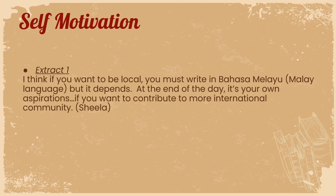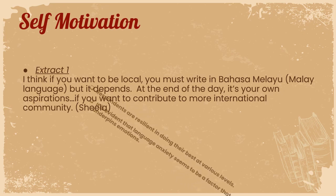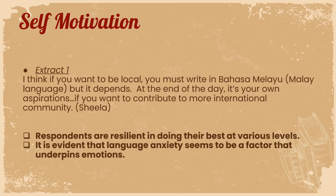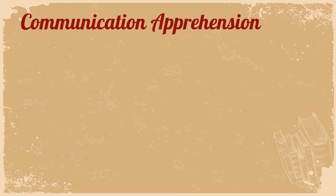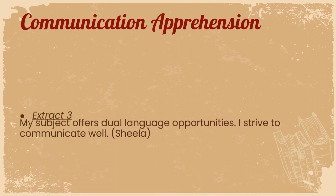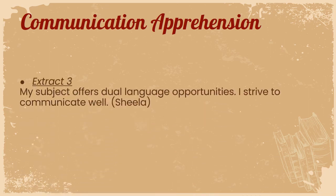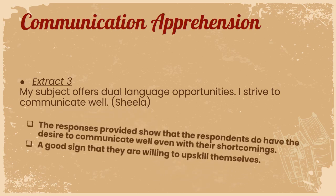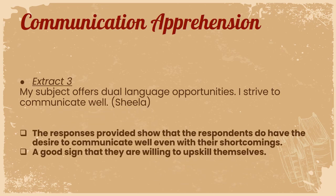It is obvious that the model itself is completely effective in helping lecturers with whatever apprehension they had initially. Some of the elements that we did look into was self-motivation and the respondents felt that they are good once this kind of scaffolding is provided. Respondents are resilient in doing their best at various levels. It is evident that language anxiety seems to be a factor that underpins emotions and this scaffolding somehow has helped mitigate this situation. Communication apprehension: the responses provided show that the respondents do have the desire to communicate well even with their own shortcomings. This is a good sign that they are willing to upskill themselves and the cooperation among the lecturers during intervention and after intervention was simply amazing.